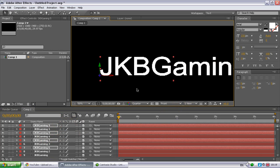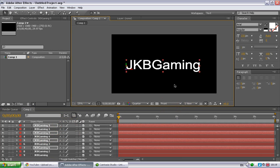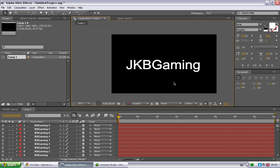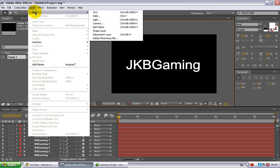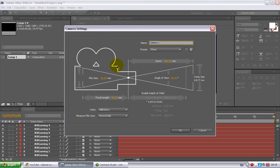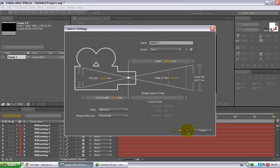Go back to your front view. The next thing you want to do is create a new layer, so go up to layer, new, and then go down to camera. This window should pop up, and what you want is preset is 35mm, and then just click OK.